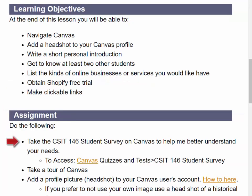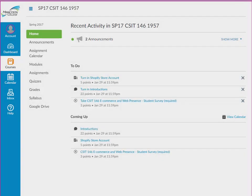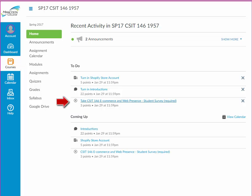First, I'd like you to take the CSIT 146 student survey on Canvas to help me better understand your needs. You can find a link on your homepage or go to modules.